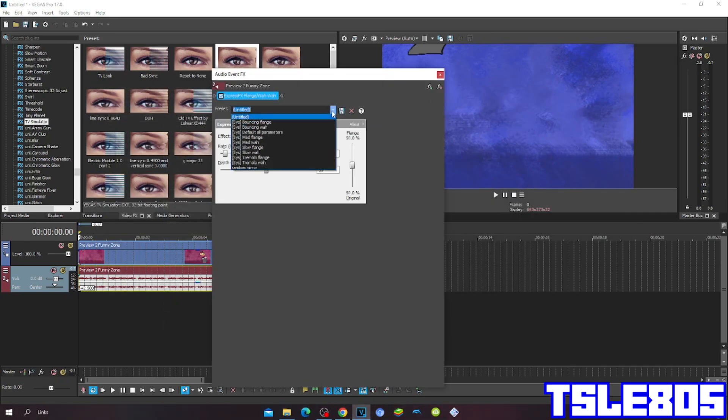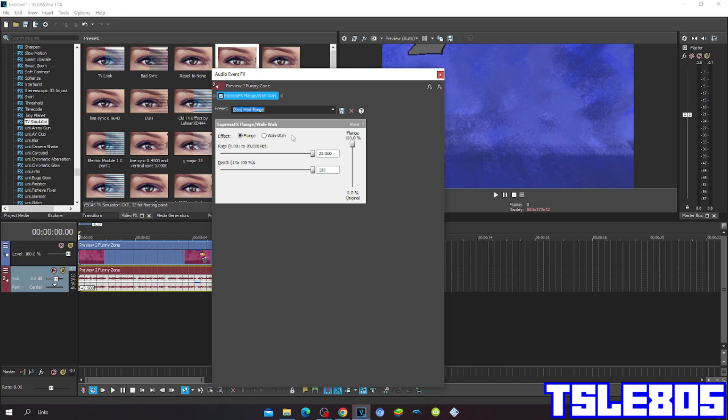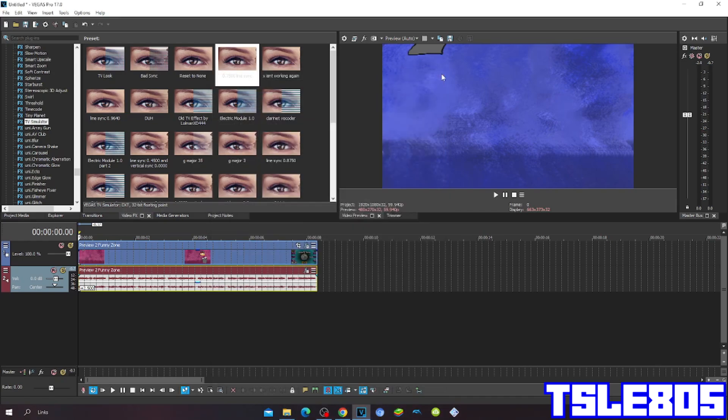and the preset is Mad FX flanger. And now since we've navigated the effect, we can now preview it.